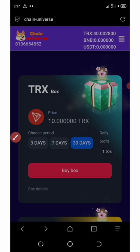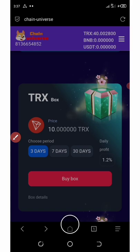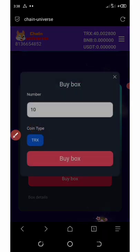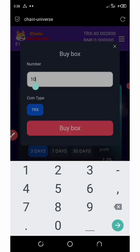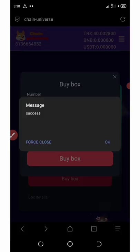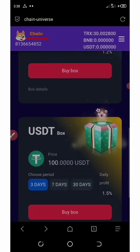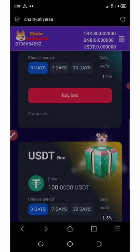I'm going to choose the three-day plan. Click on 'Three Days' and then click 'Buy.' We are investing 10 TRON on this box. The purchase is successful — we just need to wait three days and then withdraw our 1.2% return. You can invest any amount you want.